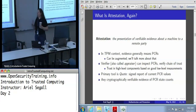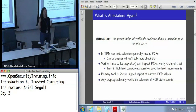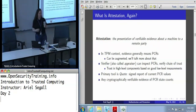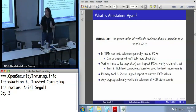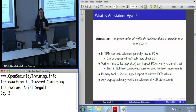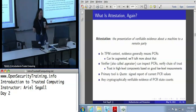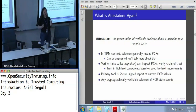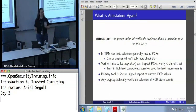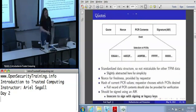Your primary tool for getting PCR values is the quote, which is that signed set of PCR values. Any kind of cryptographically verifiable PCR state evidence counts, and that cryptographically verifiable part matters. Almost everything that you can do involving PCR constraints on a TPM can be used for attestation, but not quite all — and I'll talk about that.